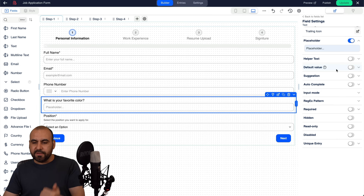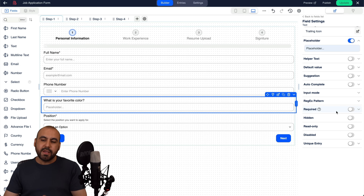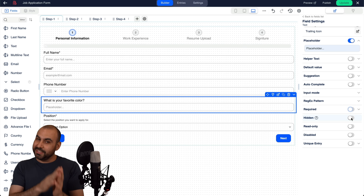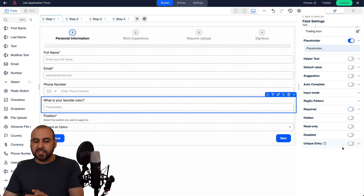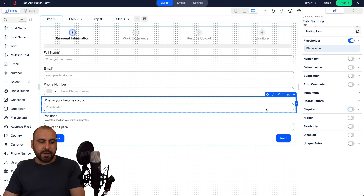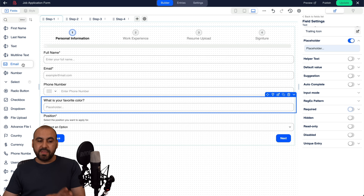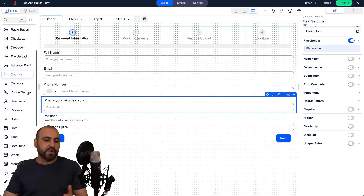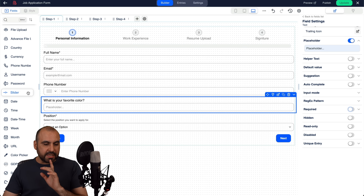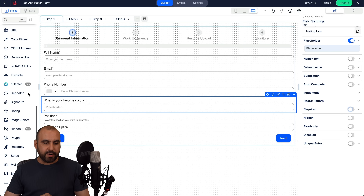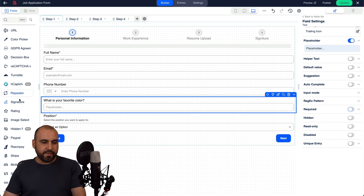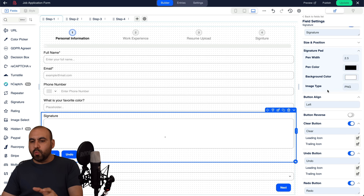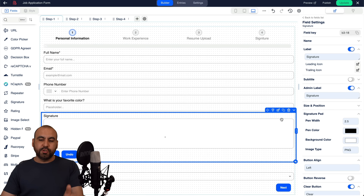Each element has a ton of settings: helper text, default values, suggestions, autocomplete, and you can make fields required. You can also hide fields for use with conditional logic, which I'll show in a bit. Available fields include file uploads, advanced fields, countries, currencies, and even a signature field. They also have reCAPTCHA and a repeater — I'll show you both of those.